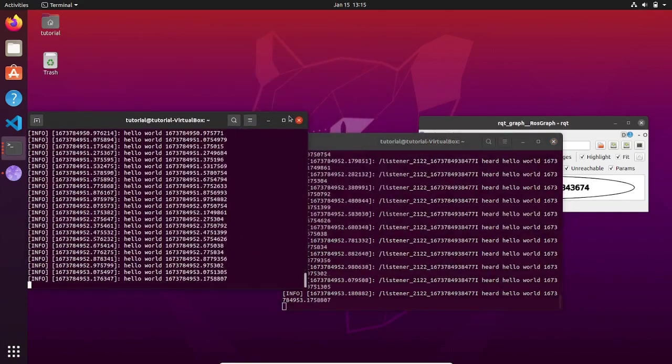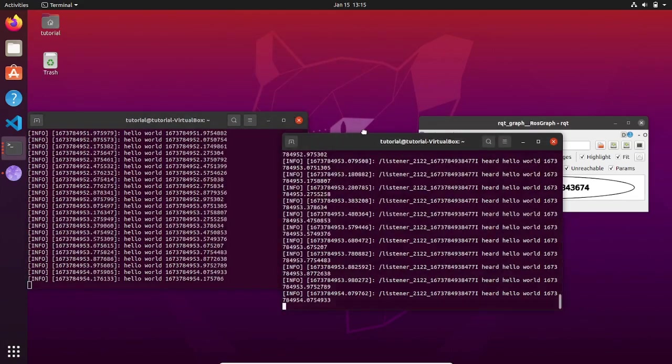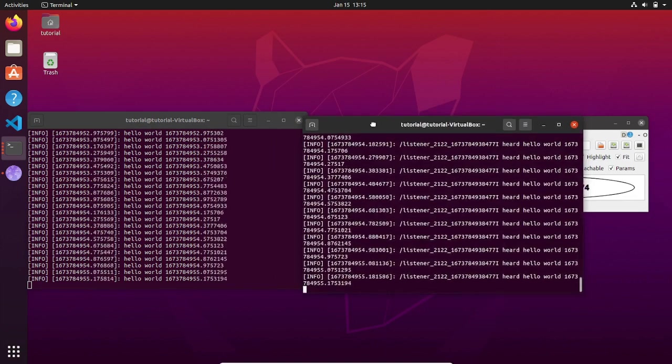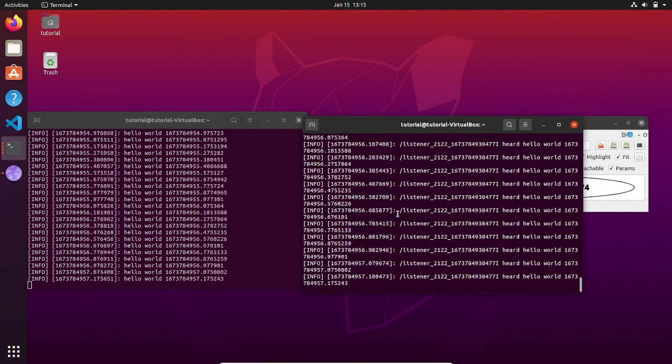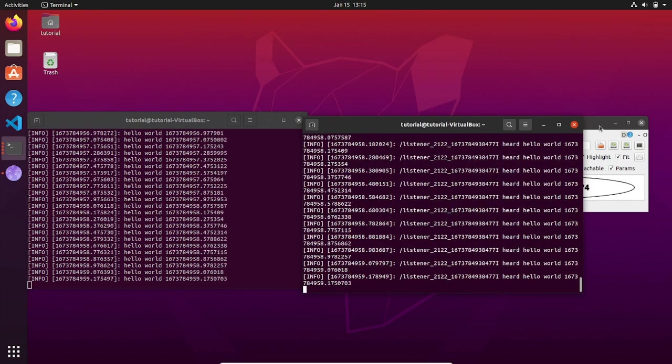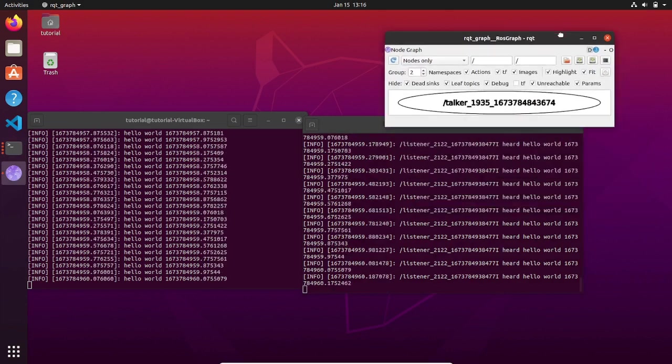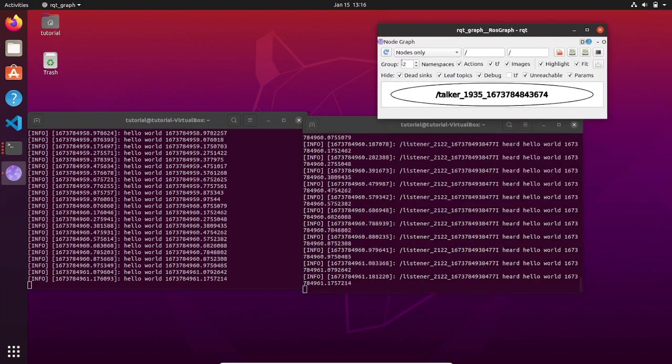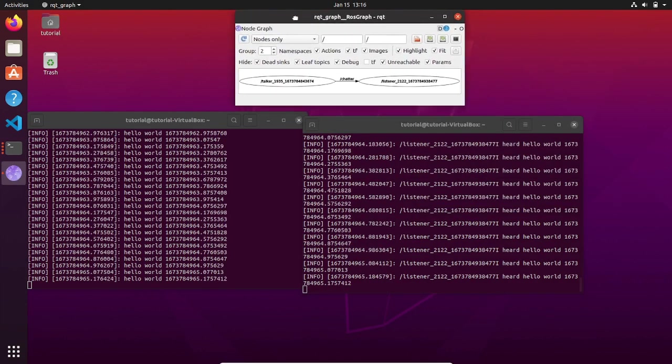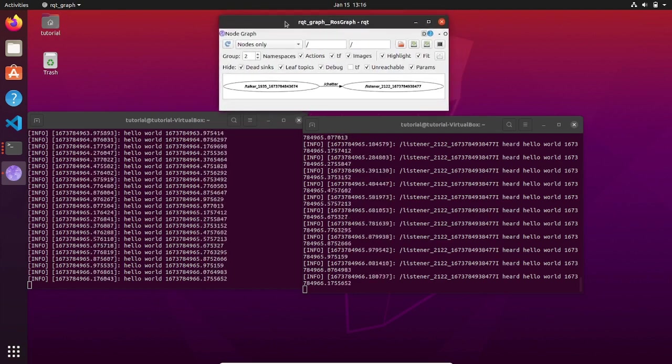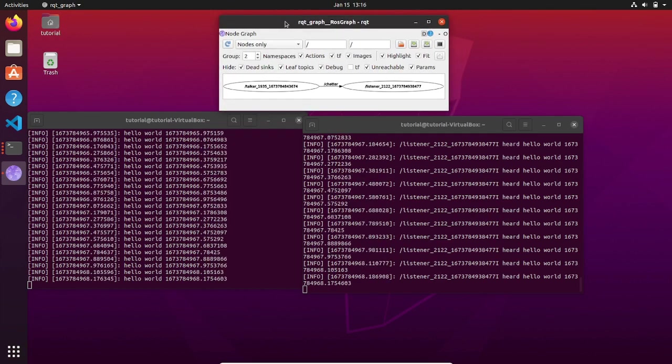Let's visualize the publisher-subscriber architecture on rqt_graph simply by updating the interface. Thanks to rqt_graph, you should have a better idea of what are all the nodes active on your system and it tells you who is publishing and who is subscribing to a certain topic.